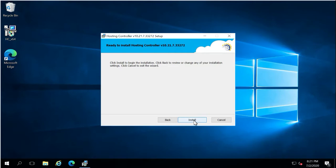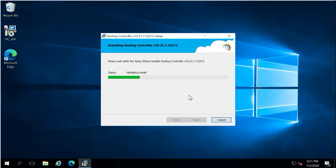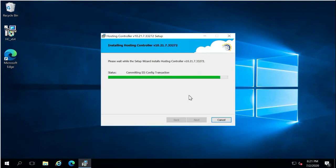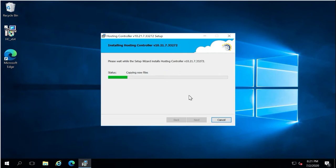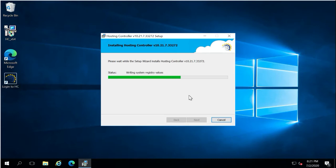Click the Install button to continue with the Hosting Controller application installation. It will take approximately two to three minutes to complete. Once done, I will show how Hosting Controller makes changes to the system — the IIS Manager, the Hosting Controller services, and scheduled tasks — and then we can log into the control panel.